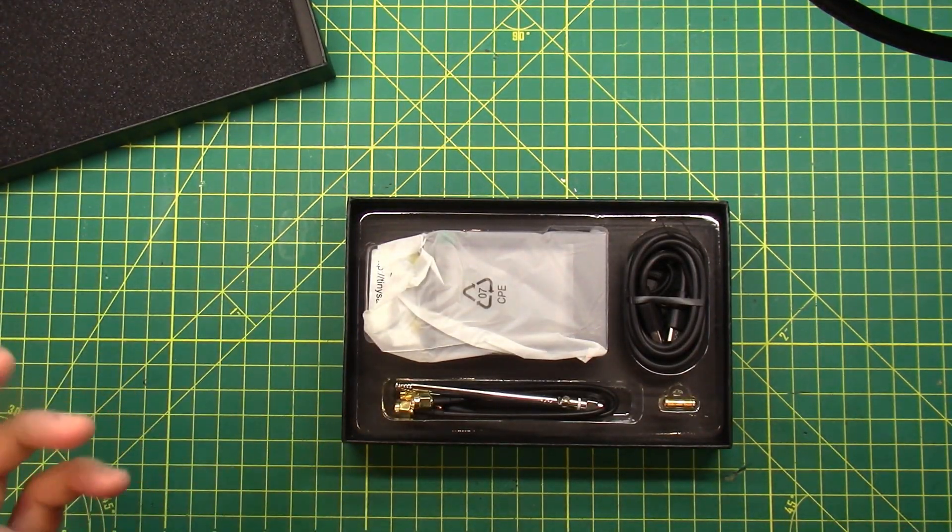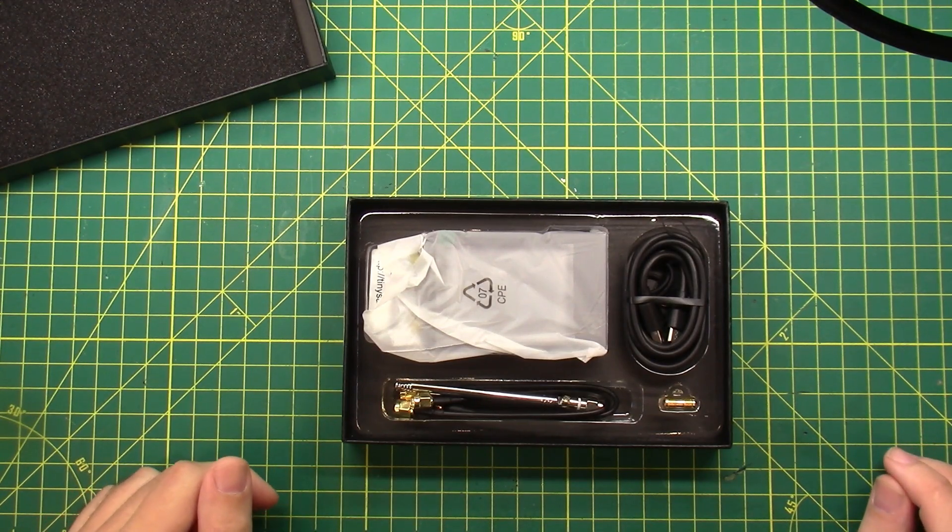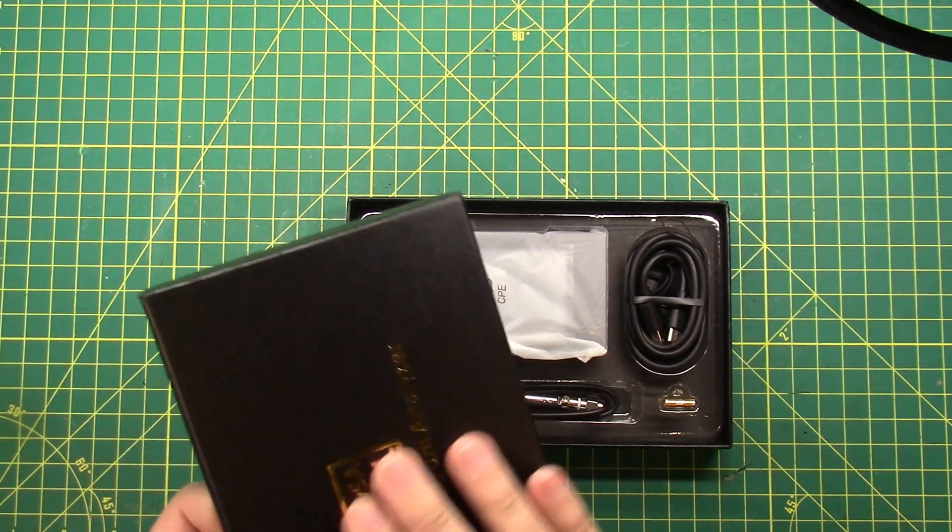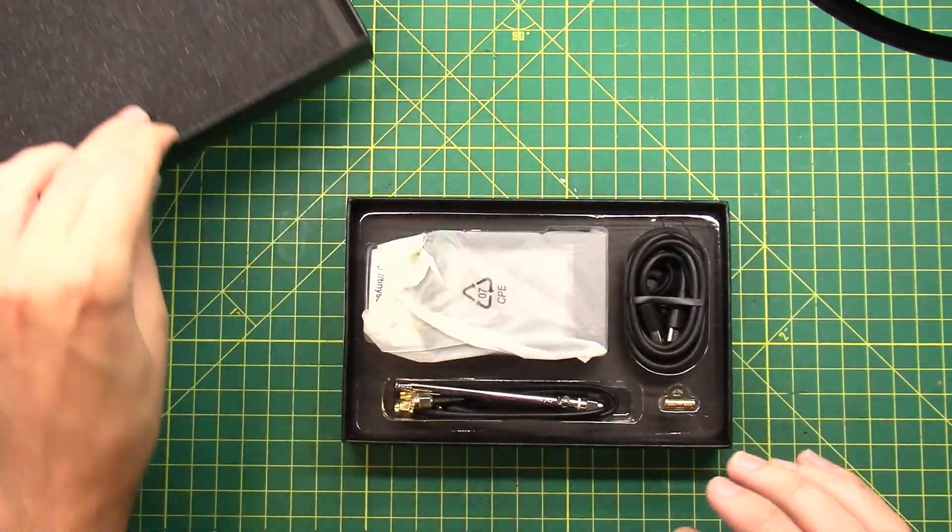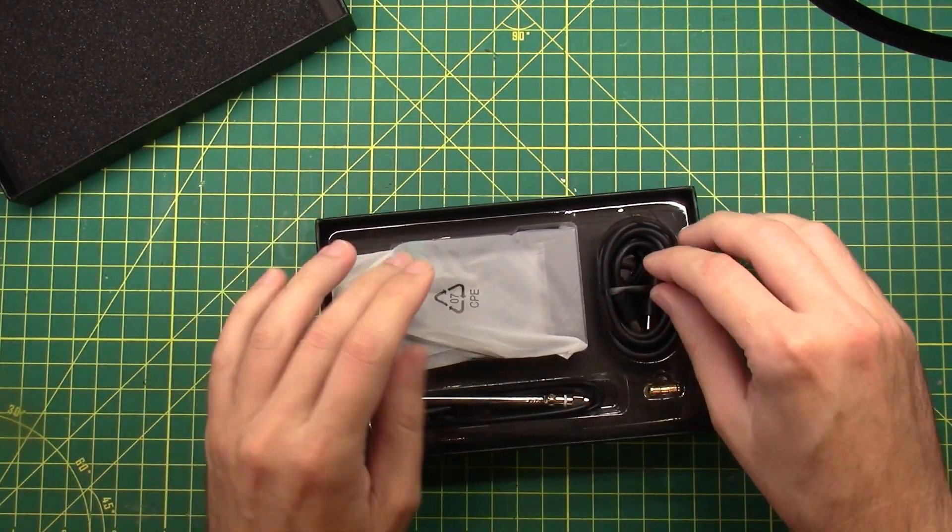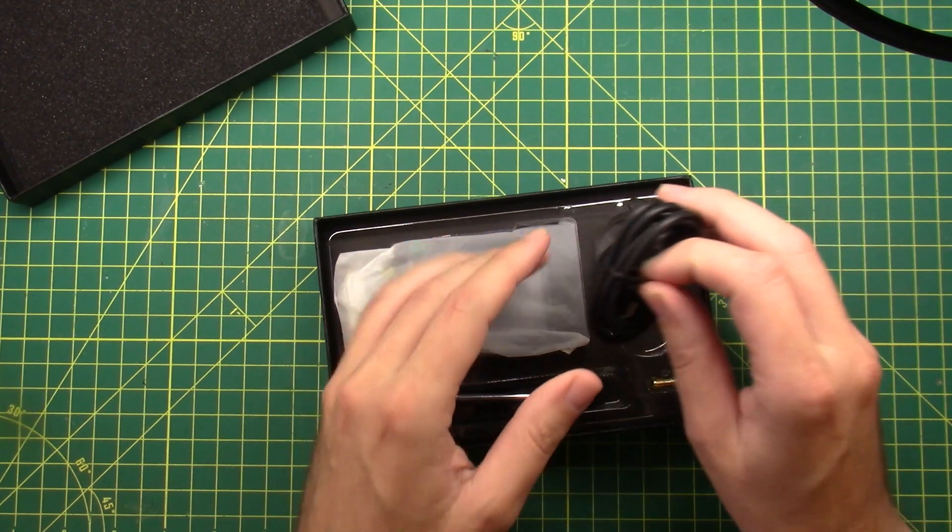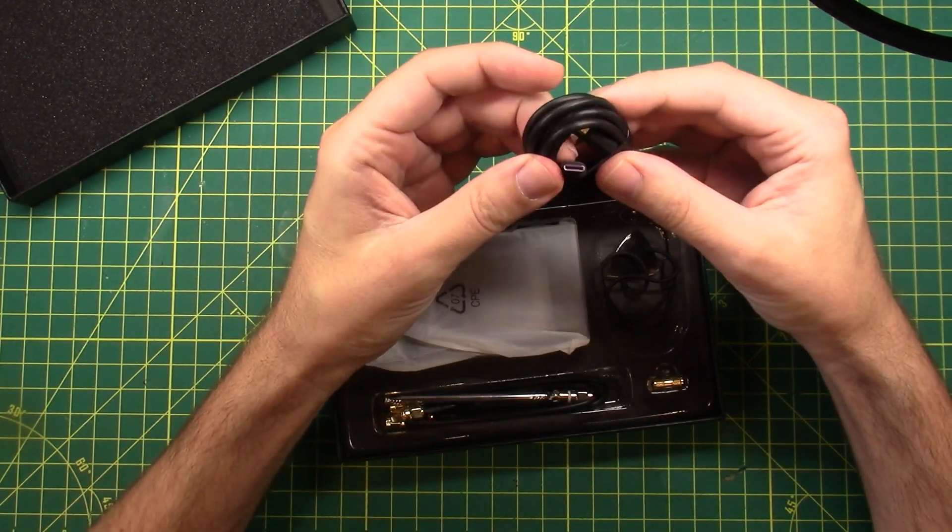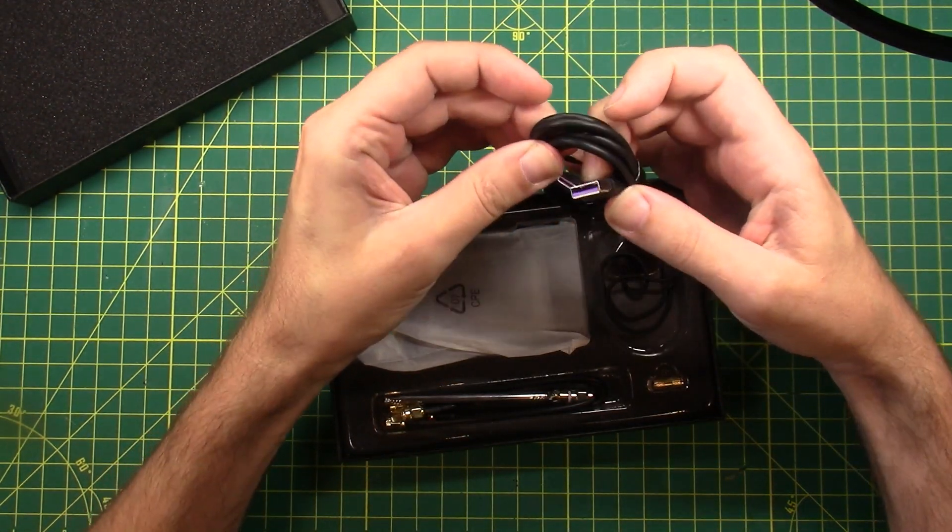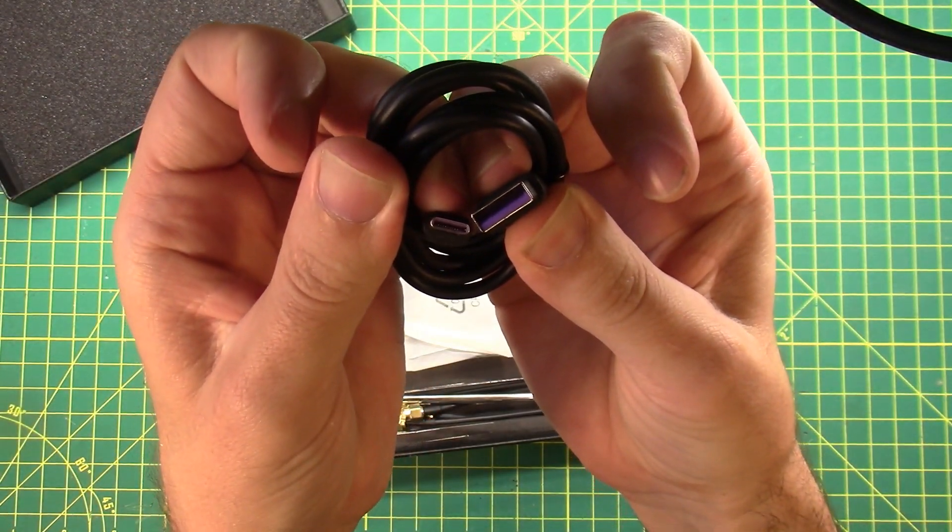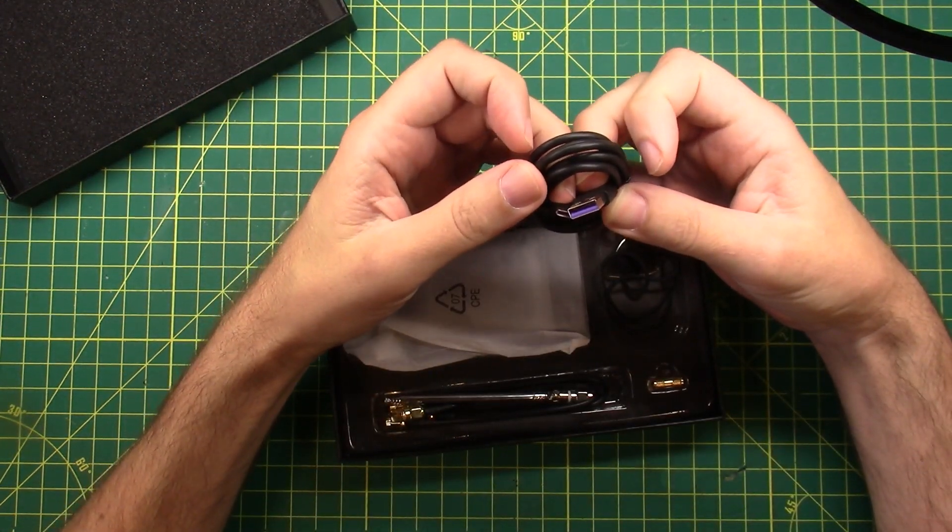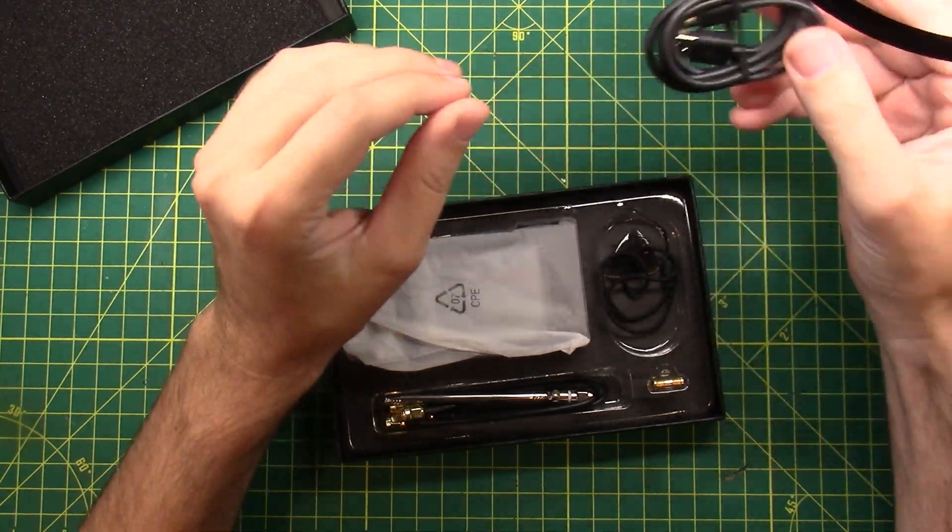Nice box, nice presentation. It's got a little foam pad in the top. What else do we have here? We have a USB to... Oh, it's purple. A USB to USB-C cable. Awesome.